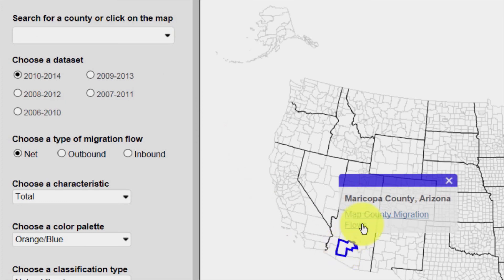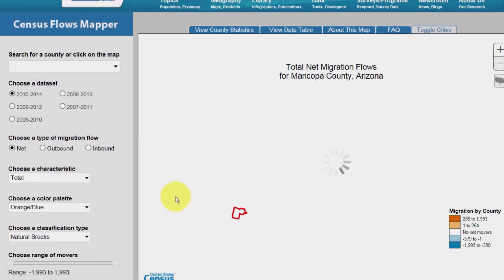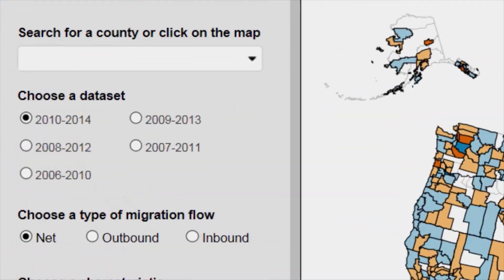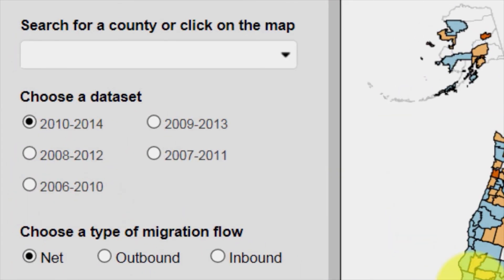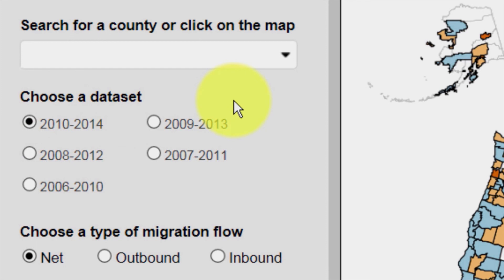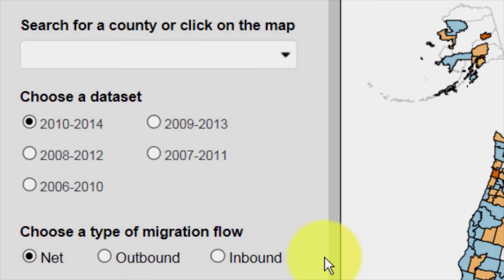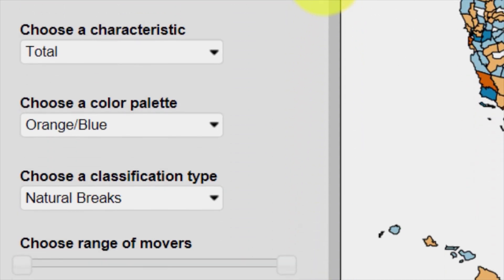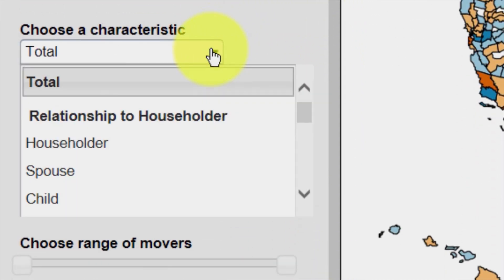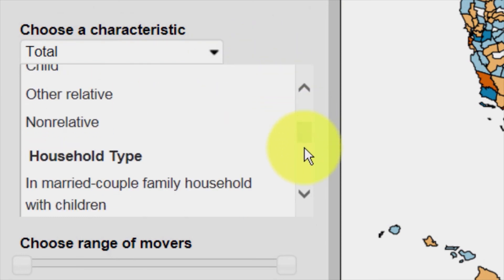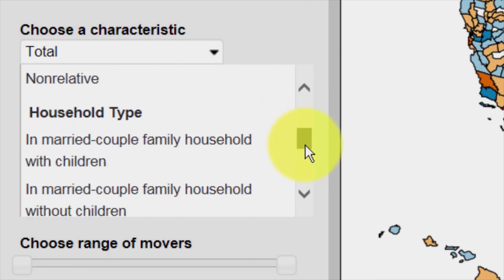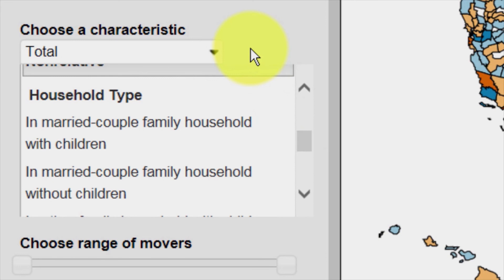Select the Map County Migration Flows option to show data on the map. The Choose a Data Set radio buttons allow you to select a data set. The Choose a Type of Migration Flow radio buttons allow the user to select net, outbound, or inbound. The Choose a Characteristic drop-down menu allows the user to select socioeconomic and demographic characteristics by data set. Characteristics will differ by data set.